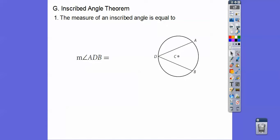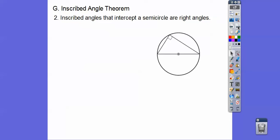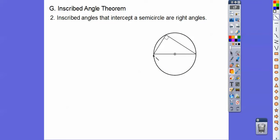For inscribed angles, the measure of inscribed angle ADB equals half the intercepted arc. Inscribed angles that intercept a semicircle are right angles, because a semicircle is 180 degrees and half of 180 is 90. Any inscribed angle intercepting a semicircle is always a right angle — no matter where on the circle the vertex is placed, as long as it intercepts the semicircle, the angle will be 90 degrees.